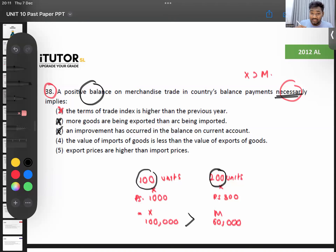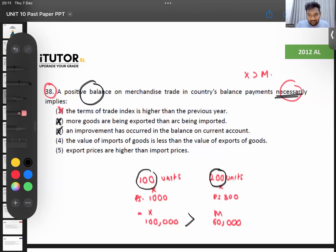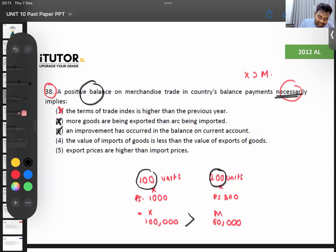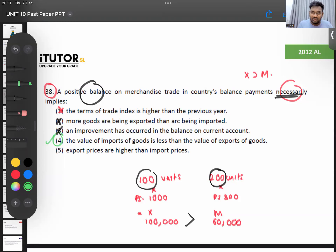Option four: the value of imported goods is less than the value of exported goods — is that correct? Yes, you can say that. A trade surplus means the value — price times quantity — of exports is greater than imports. Value of imports is less than value of exports. This one you can say. That can be your correct answer. Option five says export prices are higher than import prices — you can't definitely conclude that.